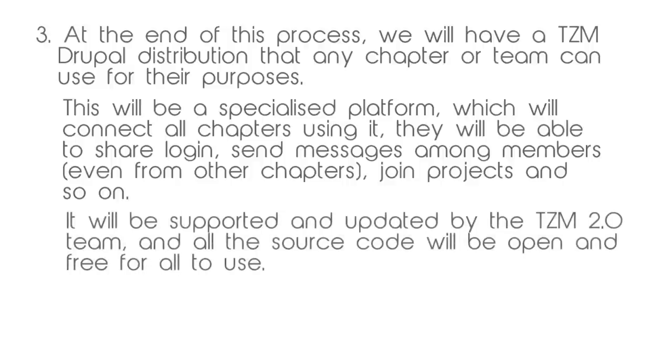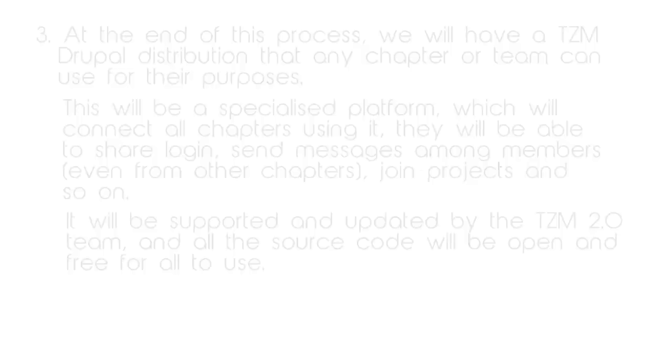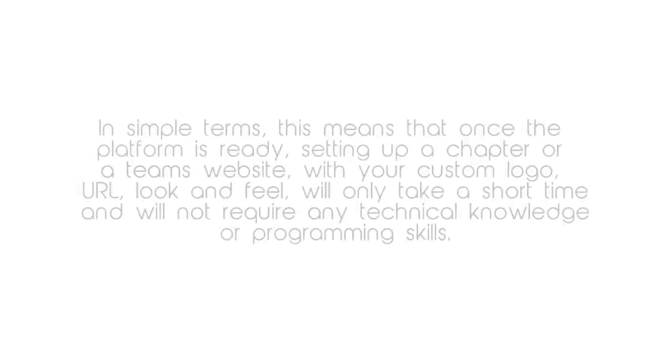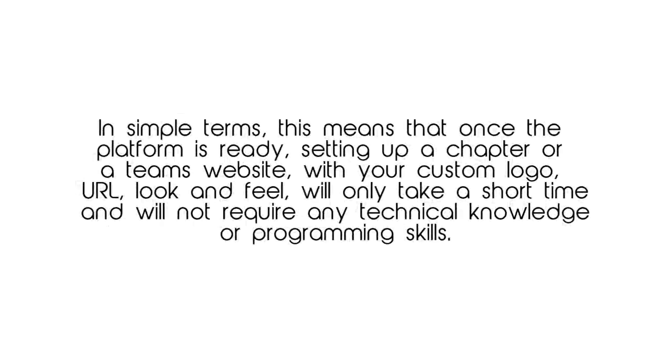It will be supported and updated by the TZM 2.0 team, and all the source code will be open and free for all to use. In simple terms, this means that once the platform is ready, setting up a chapter or a team's website with your custom logo, URL, look and feel will only take a short amount of time and will not require any technical knowledge or programming skills.